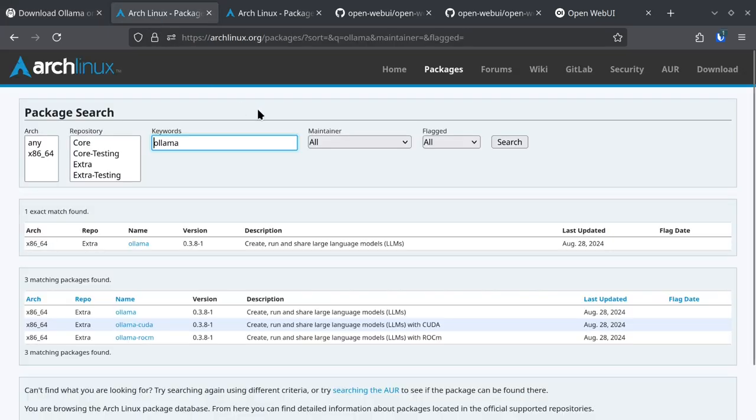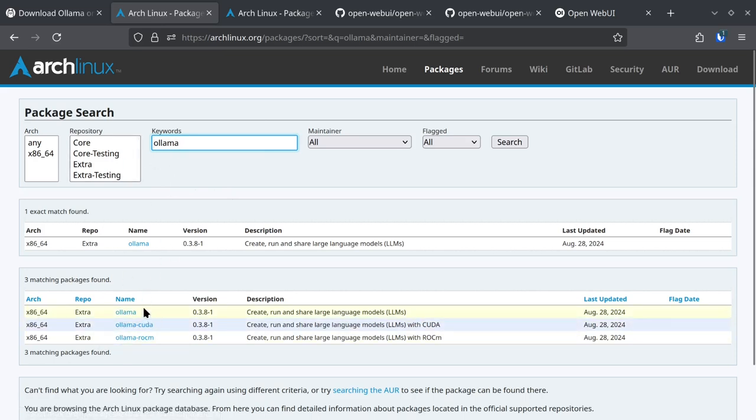If you're on Arch Linux like I am, you can just go to the Ollama package. You can just install it with pacman, right?